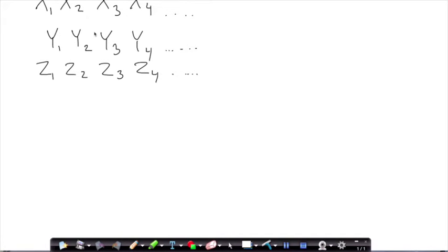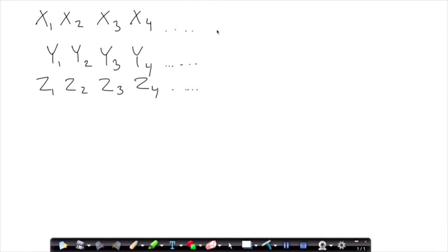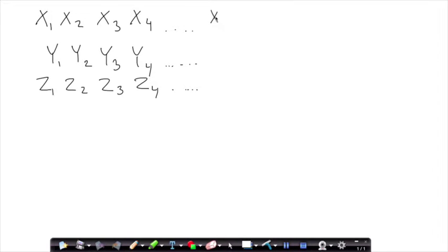Here we have three variables x, y, and z, and a bunch of observations denoted by a line of dots. For each of these variables we calculate two descriptive statistics — the mean and the standard deviation. We calculate x-bar, which is equal to the sum of the x's divided by n, and we do that for y and z as well.